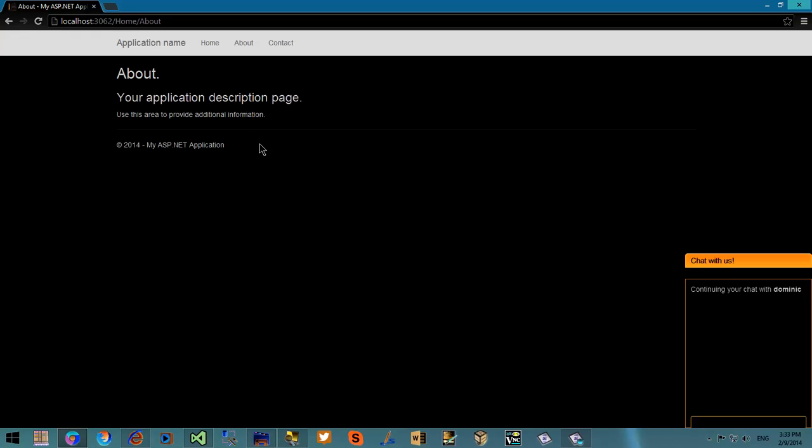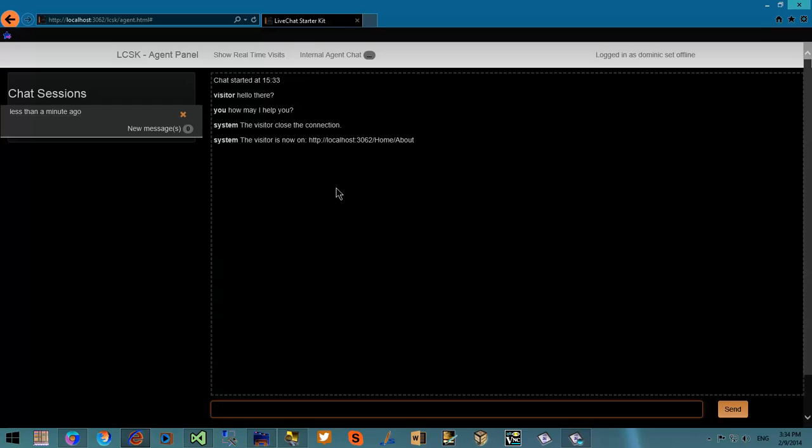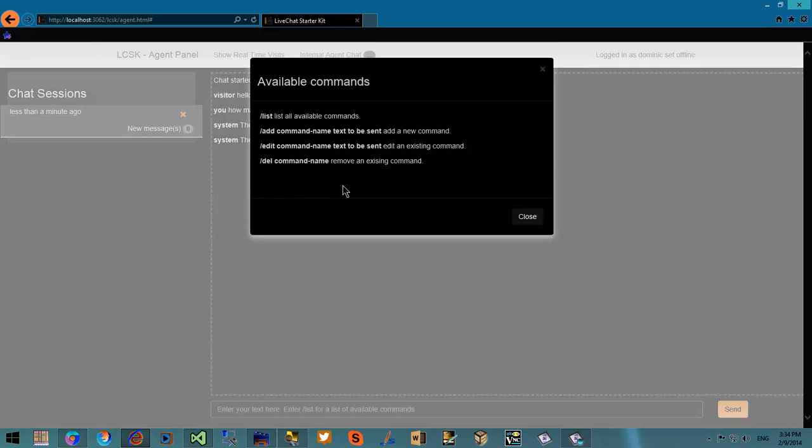When a visitor changes pages, there will be a mention in the chat session telling you what page the visitor is currently viewing. So this is a great way to follow the path of a visitor.